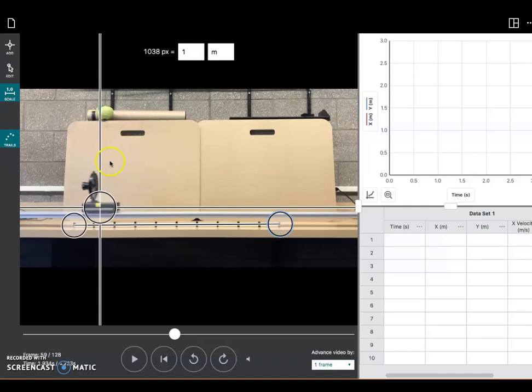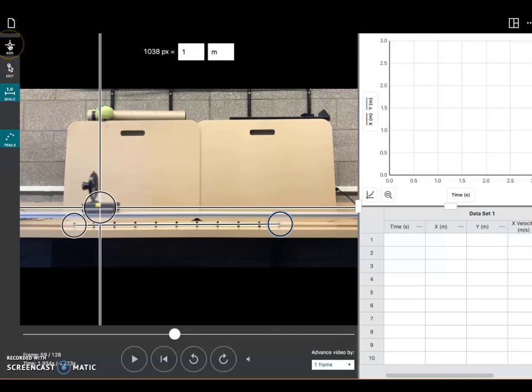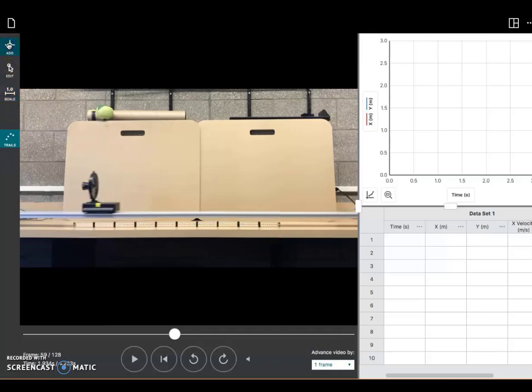So I've got my scale set up. I've got my origin set. The next thing I'm ready to do is start adding some points. So I'll go up here and I will click Add. And in the next video, I'll show you how to set up your graph and collect the data.